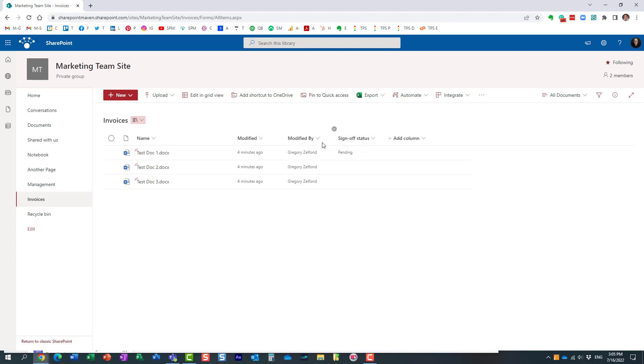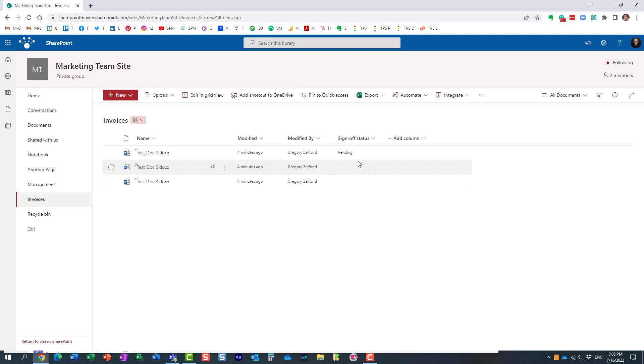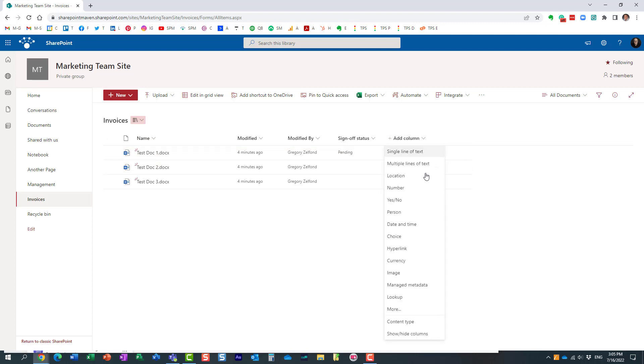Another column. As soon as I submitted this document - that was the very first time I submitted a document from this library for approval - but look at this. Another column was added automatically. I didn't even have to add it manually.